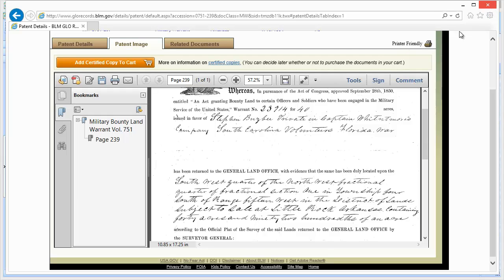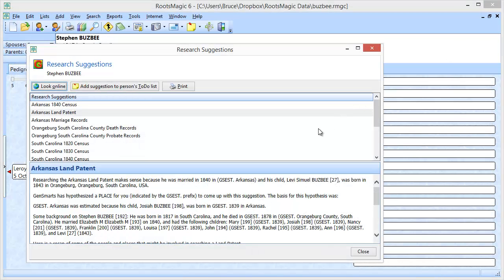And again each website is going to be different. I could individually go to all of these different websites and search for them, type in information and do that. What GenSmarts does is streamline that for me.